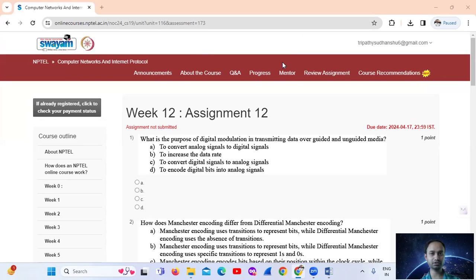Hello, welcome. Today we are seeing NPTEL Computer Networks and Internet Protocol, Week 12, Assignment number 12. This is the last assignment.